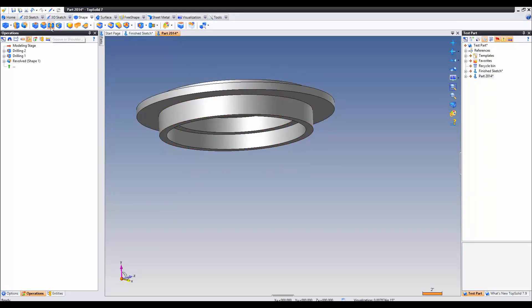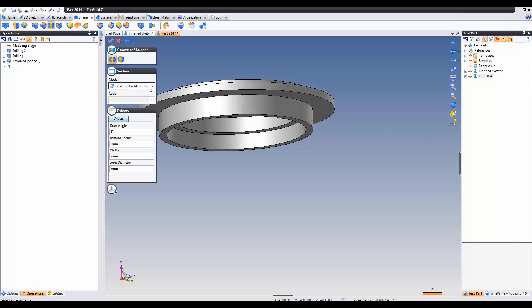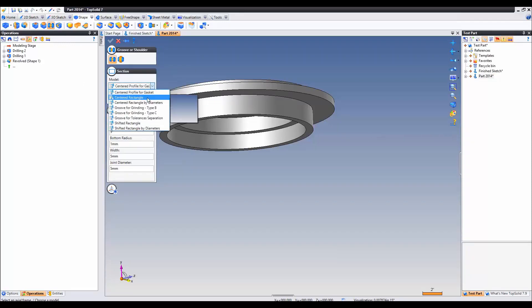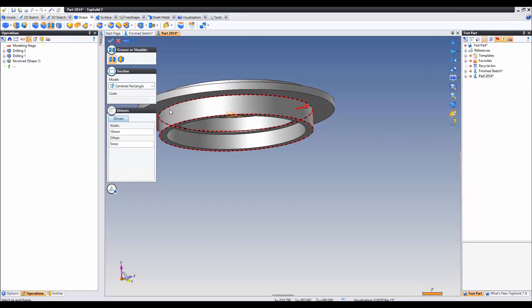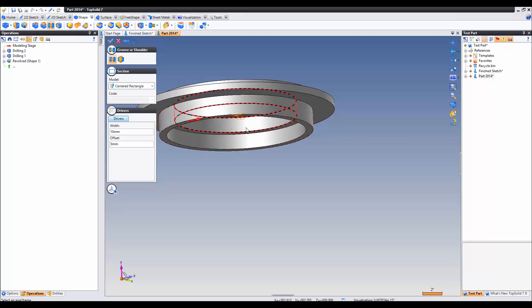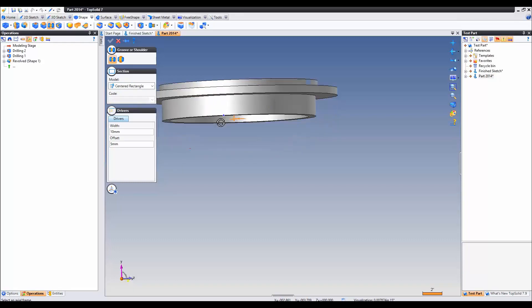Here we have a built-in function in TopSolid called groove and shoulder. We can activate the centered rectangle. Go ahead and select our cylinder right here. You can see that we got an automatic frame produced in the middle of our part.